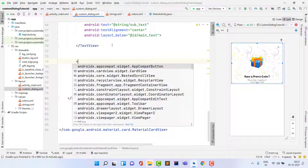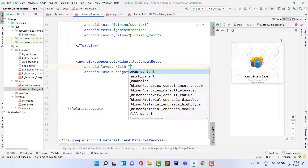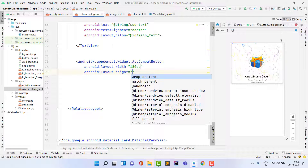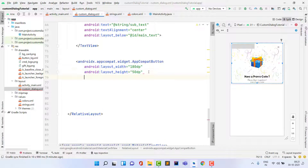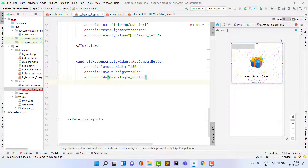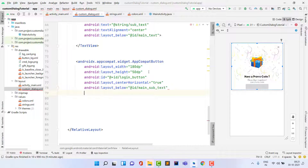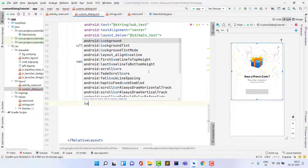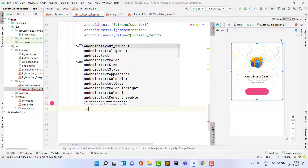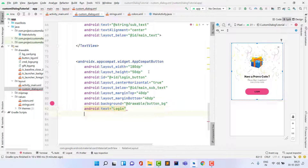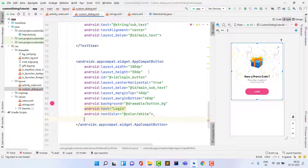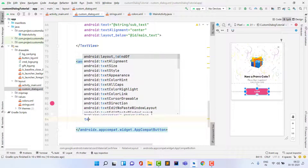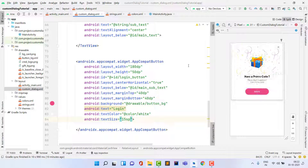Add an AppCompatButton (not a regular Button, since regular buttons don't support custom background colors). Set width to 180dp, height to 50dp, id to 'login_button', centerHorizontal to true, layout_below to 'main_sub_text', margin top 40dp, margin bottom 40dp. Set background to 'button_bg', text to 'Login', text color white, and text size 15sp.